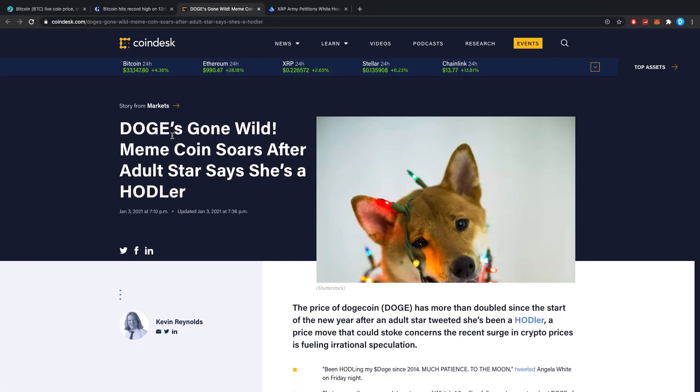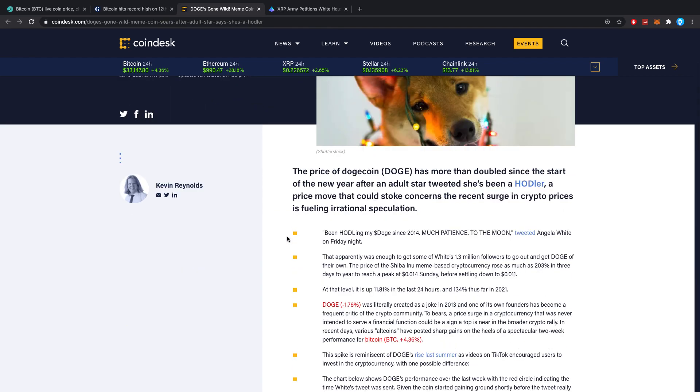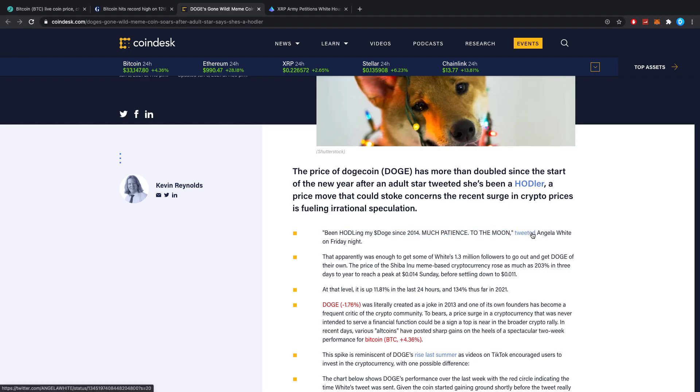Also, Doge gone wild, meme coin soars after adult star says she's a holder. So Dogecoin is mostly called the pump coin, pump and dump coin. Somebody said, been holding my Doge since 2014, much patience, much moon, by Angel White on Friday night.